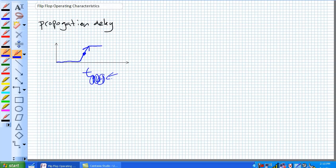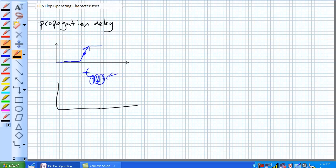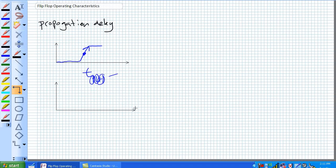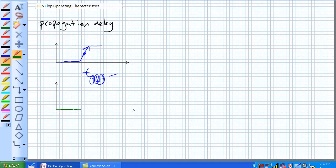This is a positive edge device, assuming that the device is already in a reset mode. It's right here, and then we want it to go to a set. So we put it in the set mode, and we get the positive edge. And ideally, it should set right at that moment, but it doesn't.